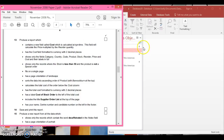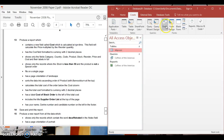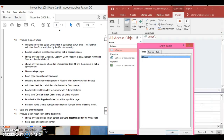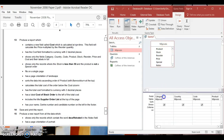All our tables and reports are closed, so we're going to go to Create and just create a simple query. Add, close, drag the fields down — there we are. Now we need to go over to a blank field because we are calculating a new field.